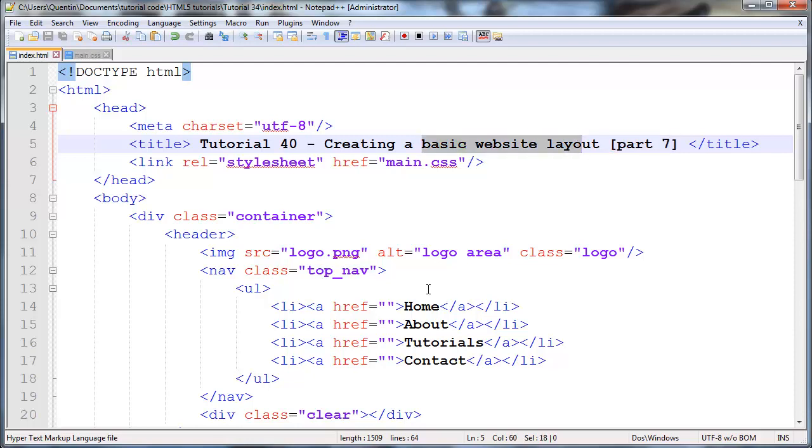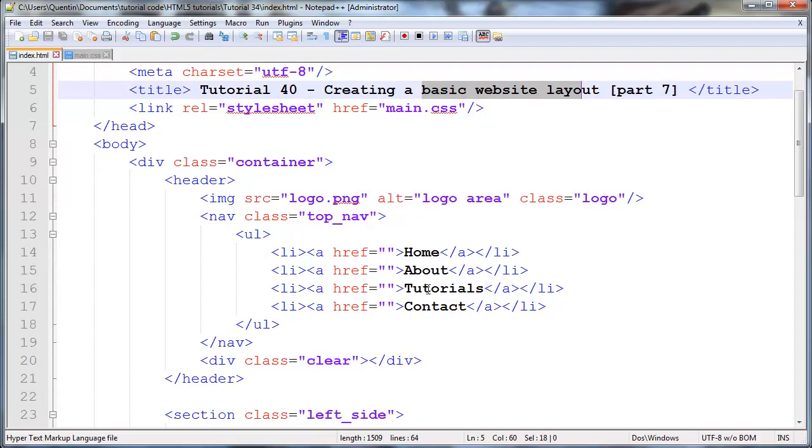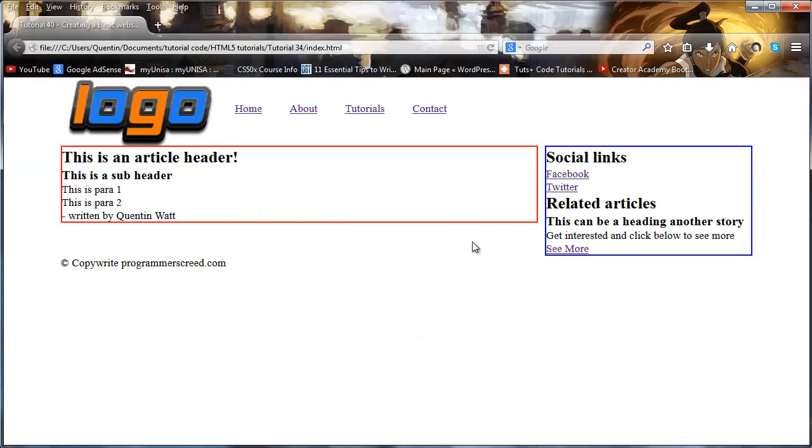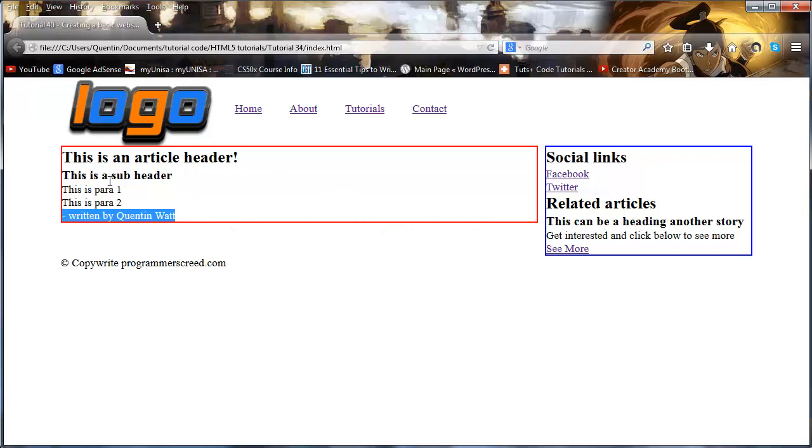If you guys can remember correctly, we finished the last tutorial or we left off at the last tutorial having a web page that looked something like this. We finally had our section and our aside floated next to each other and appearing next to each other, which is exactly what we wanted.